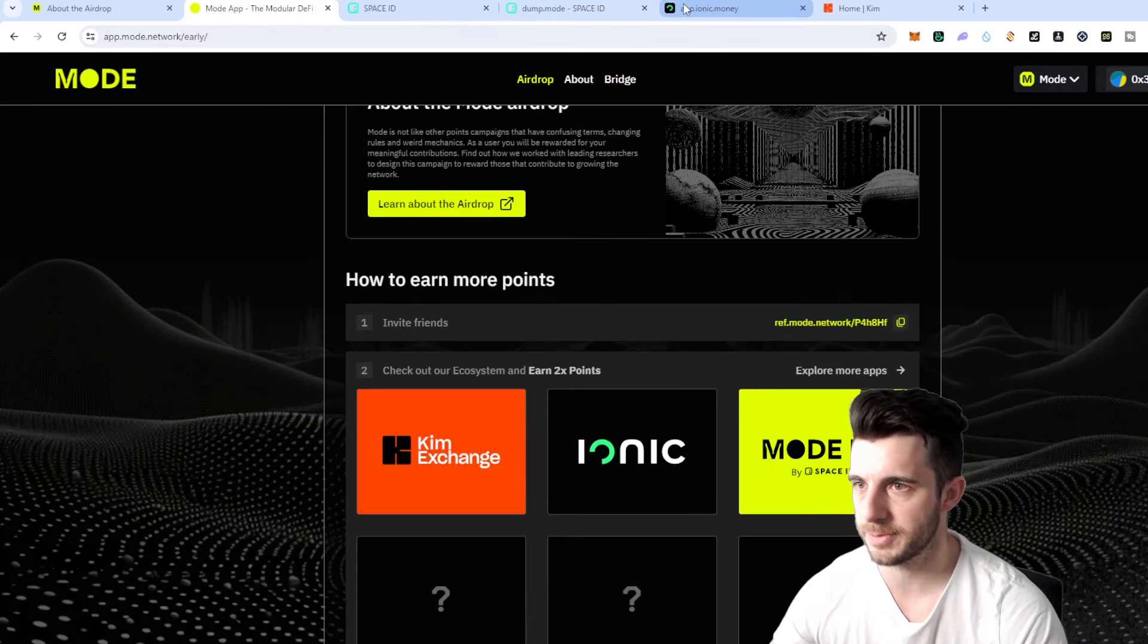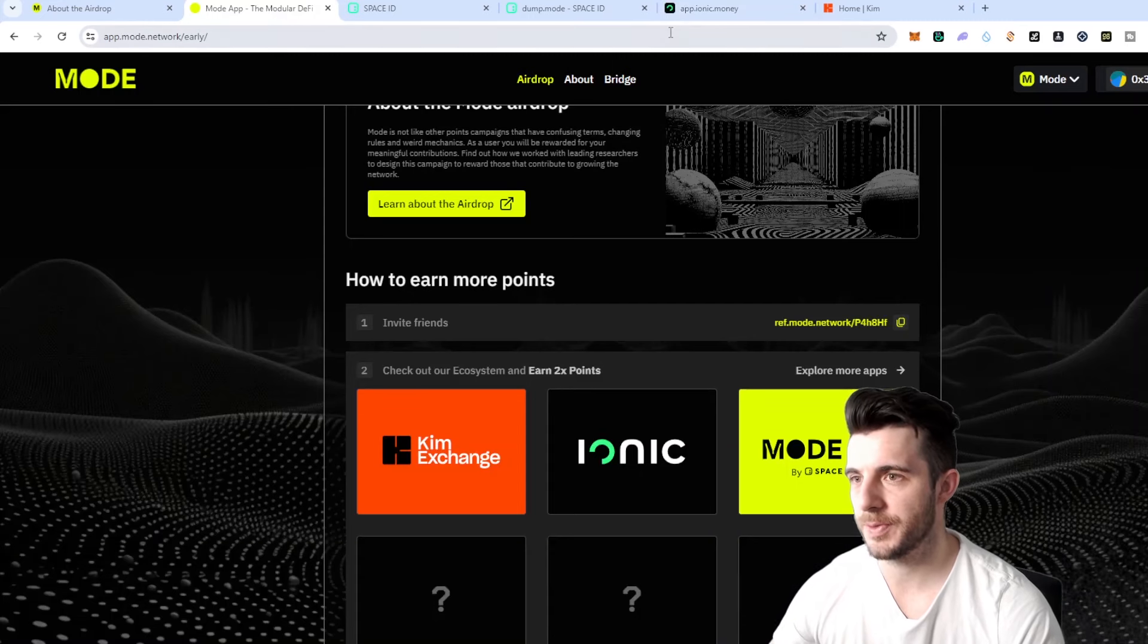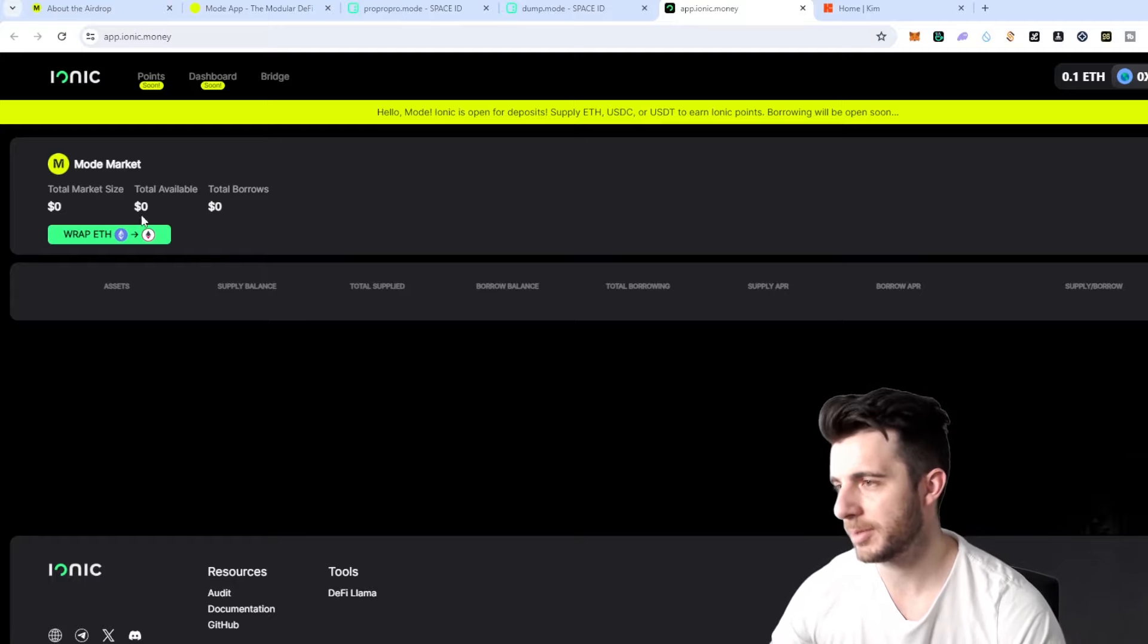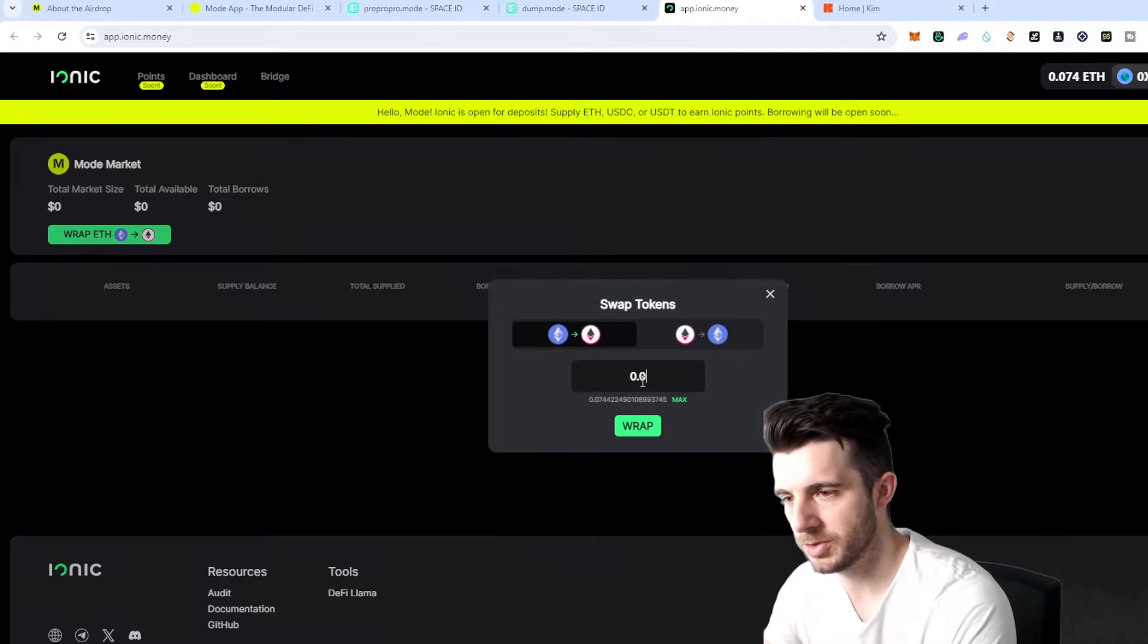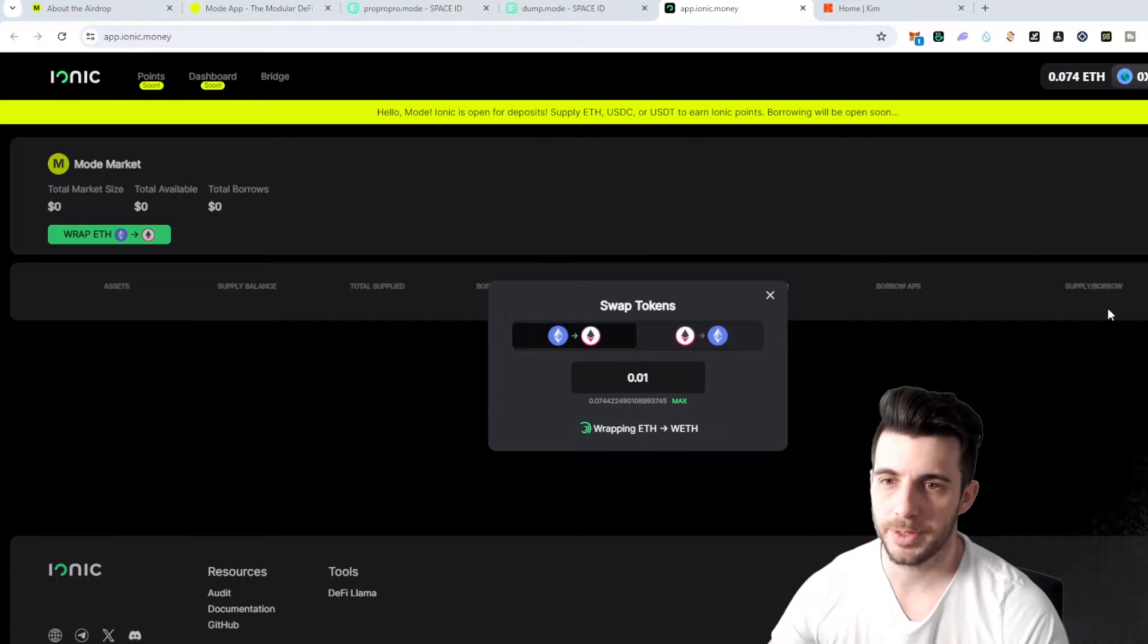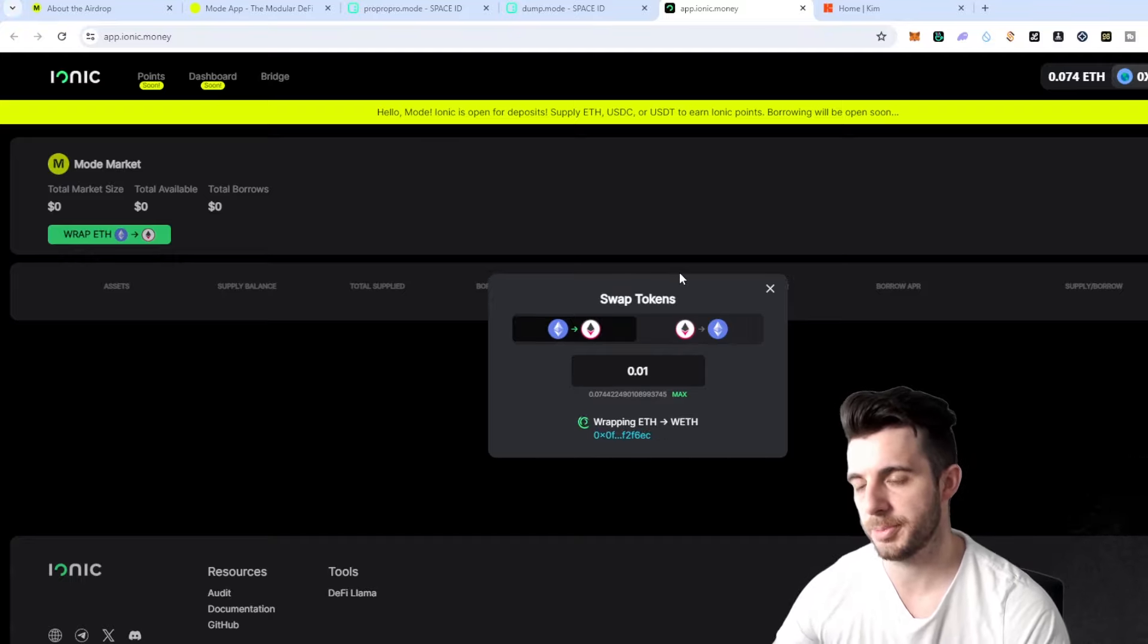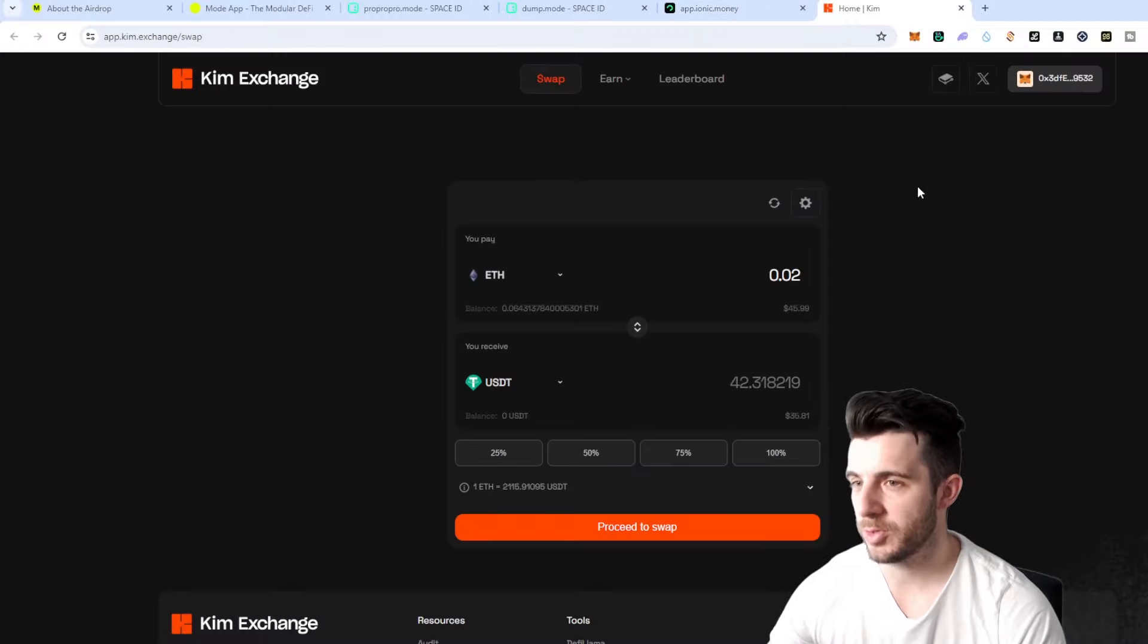Next up you want to go to app.ionic.money which is this link over here and connect your wallet. Then you'll want to deposit some wrap Ethereum. As you can see here I can click on wrap Ethereum, I'm just going to put 0.01 and then wrap that. It will pop up in your wallet, you just confirm that transaction and you wait for it to be processed. Once that is processed you just click continue and there we go you are done.